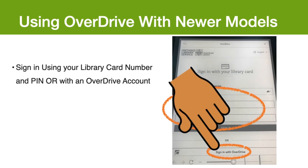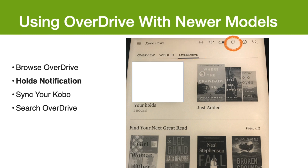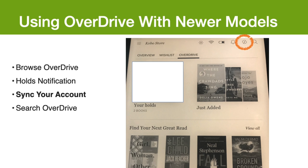Or you can sign in with an Overdrive account using an email. This is helpful if you want to use more than one library card. Once you've signed in by either method, you can begin to browse or search for available titles. Under the Kobo Store menu, you can browse the titles available through Overdrive. The bell symbol in the top right corner will notify you when your holds are ready to be borrowed. Using the Sync button at the top, you can sync your Kobo and your Overdrive or library account. This will help you if you borrow titles from Overdrive on another device — just sync the account and your new titles will appear.